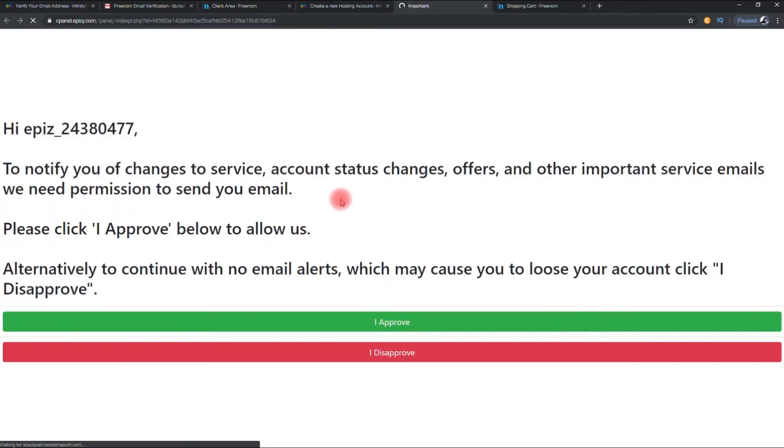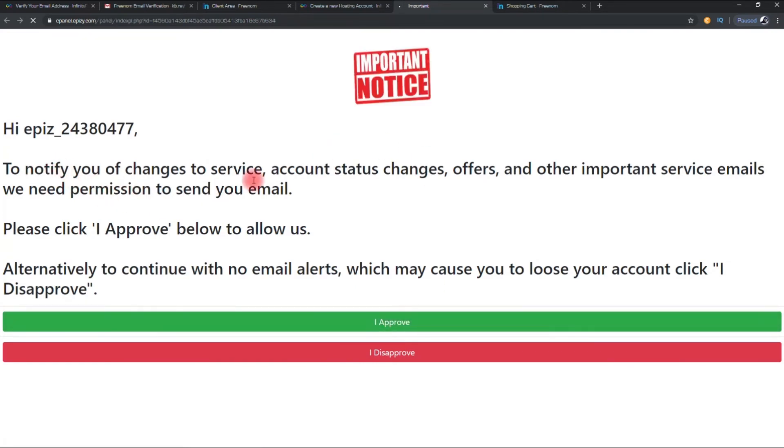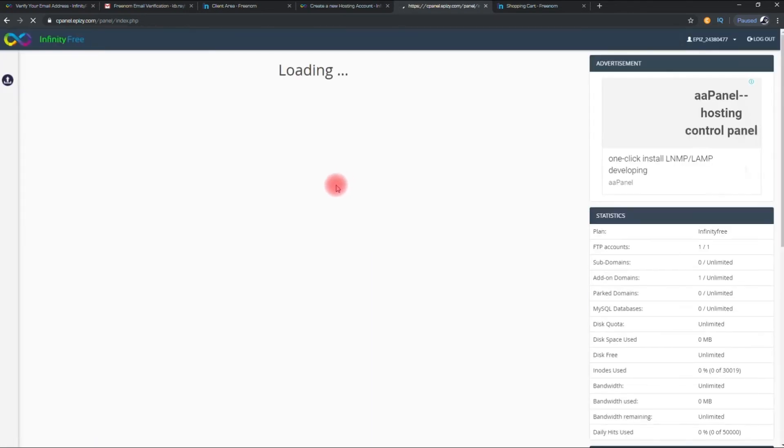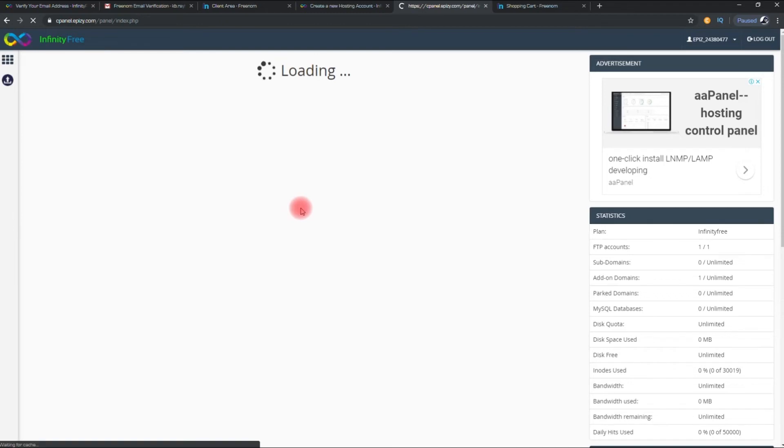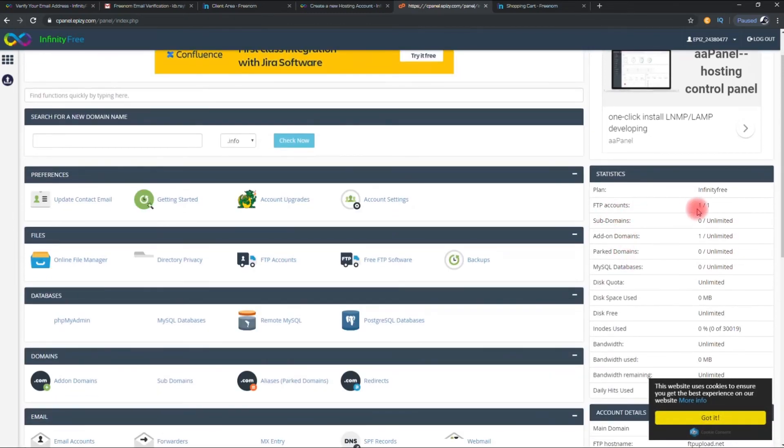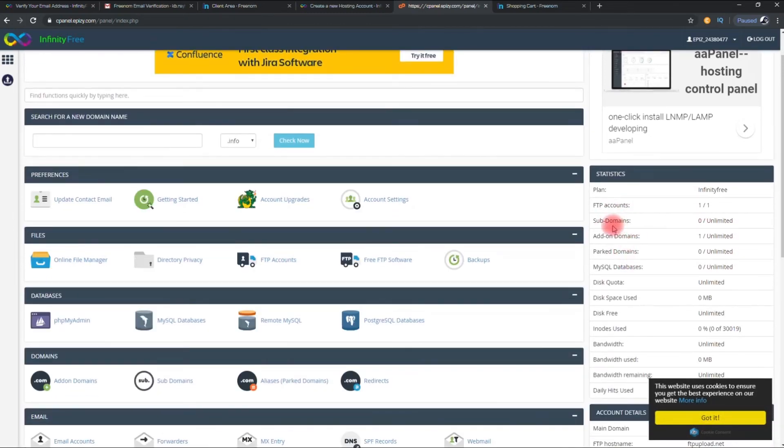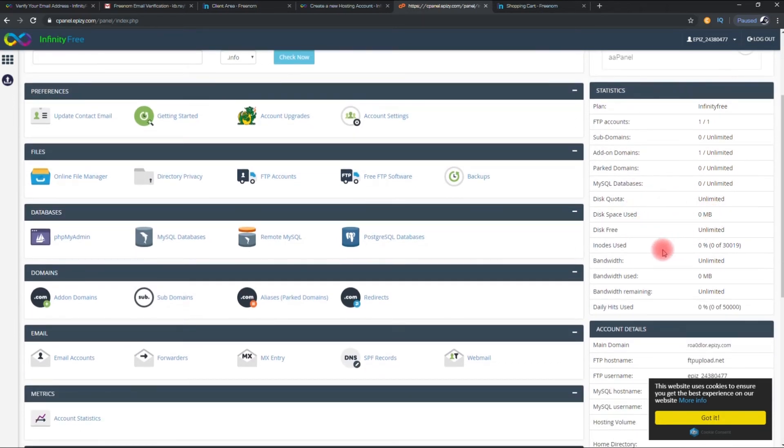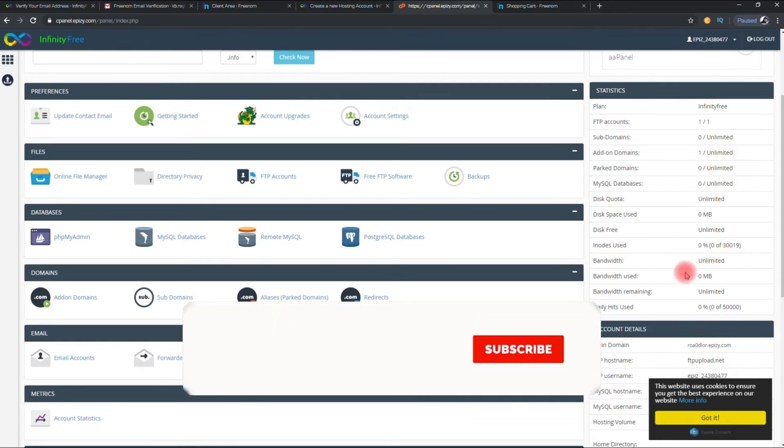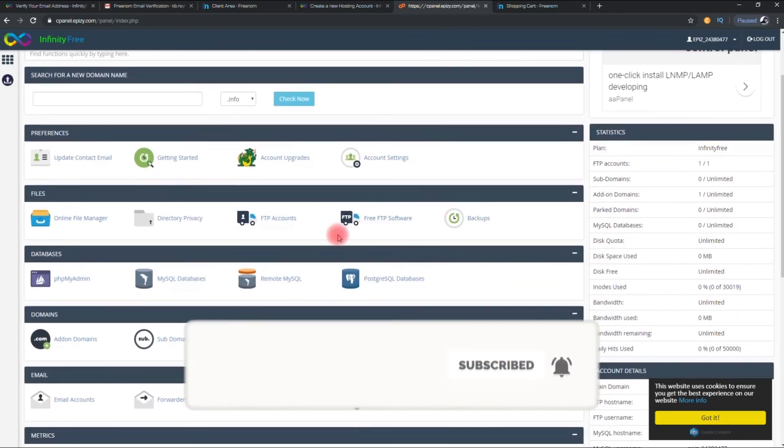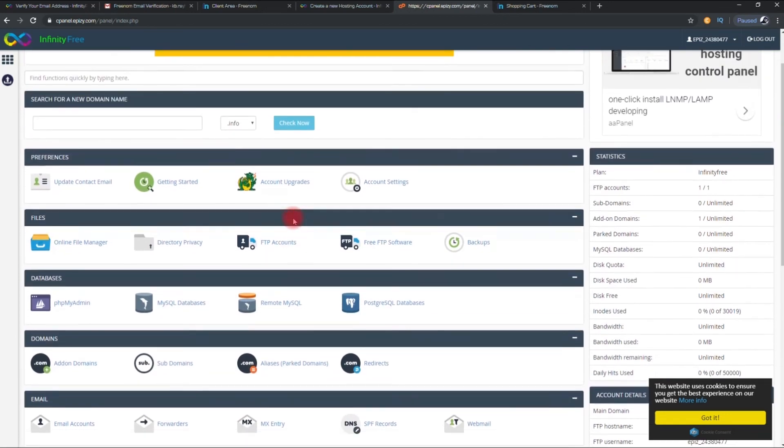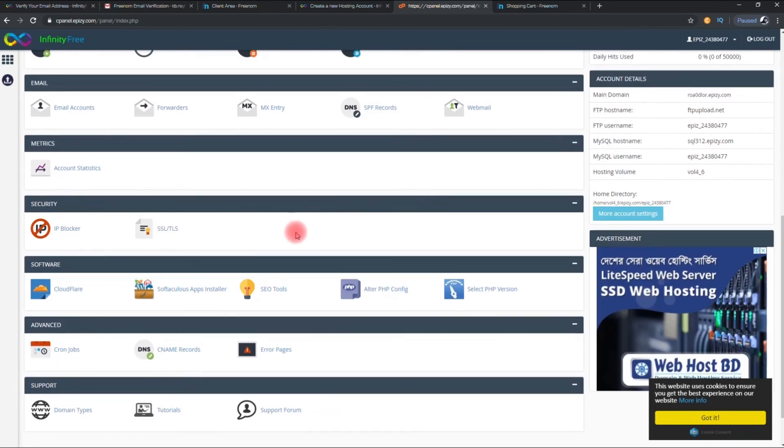So let's see how you can set up WordPress on your domain. Here you can see your server statistics. You can add unlimited domain. And your bandwidth is also unlimited. Now let's see how to install WordPress on this server.